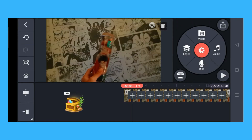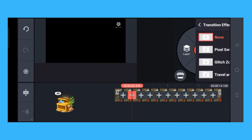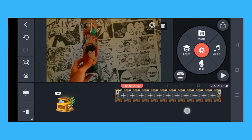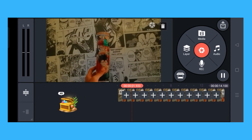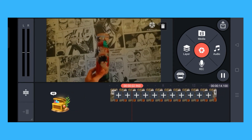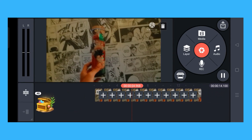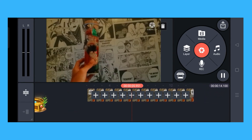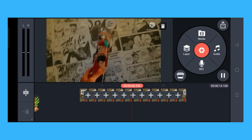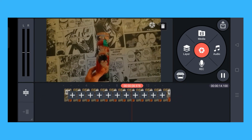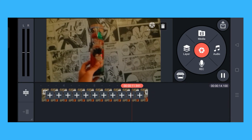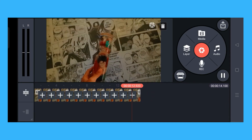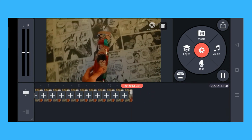If you play it, it will now loop your video. So that's it — that's how you loop a video on KineMaster.